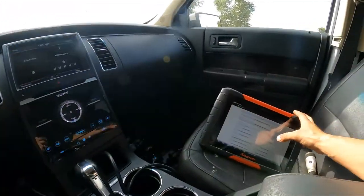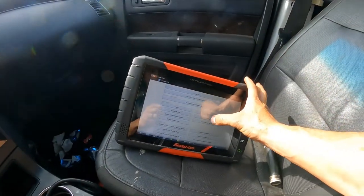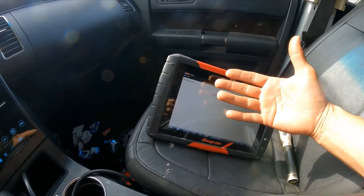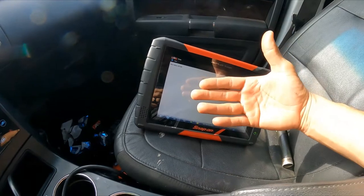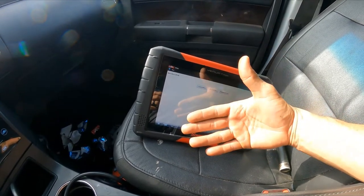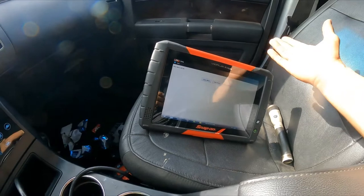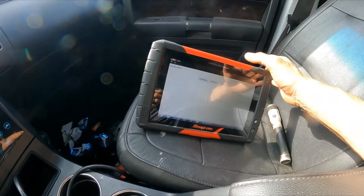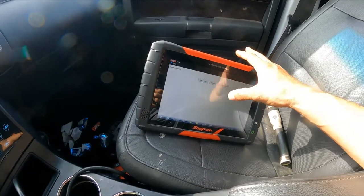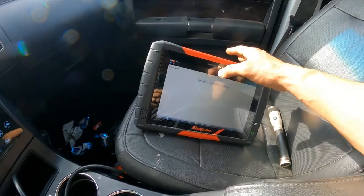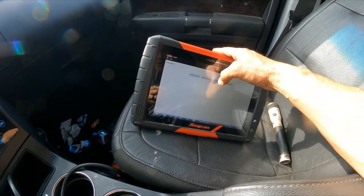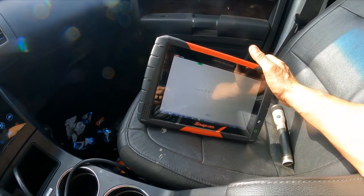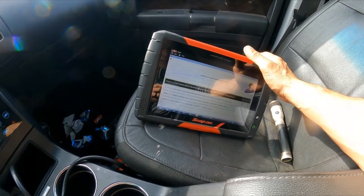First, we're going to need a scanner. To do this kind of repair, you need something that can communicate with the airbag system. If you don't have one, you'll need to take it to a repair shop. There are inexpensive scanners that can do airbags — you don't need anything fancy.